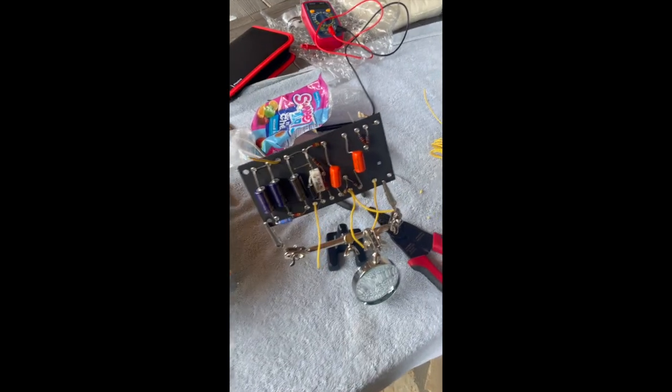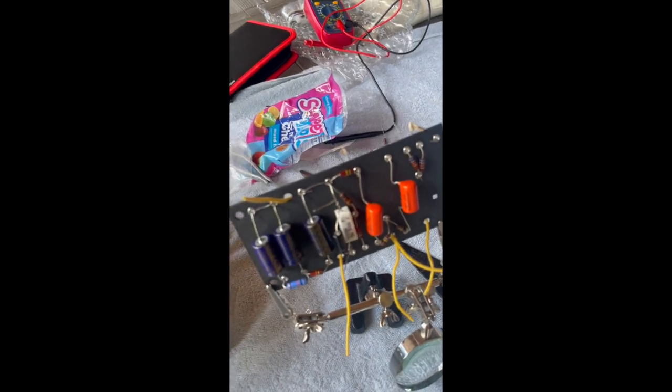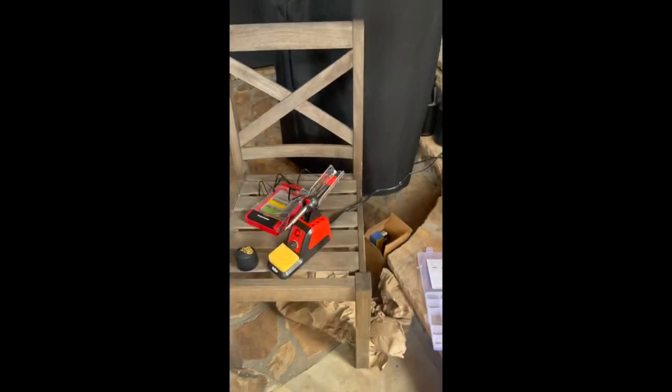Just finished putting all the components in place. Now we're about to solder. The iron is warming up.